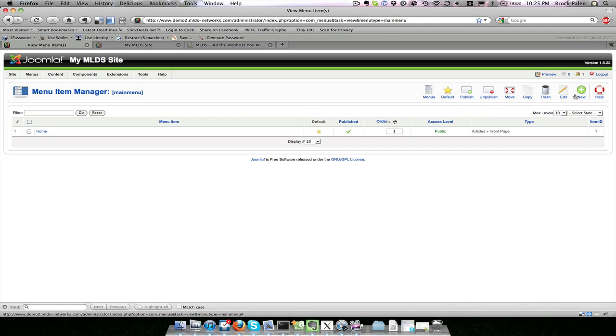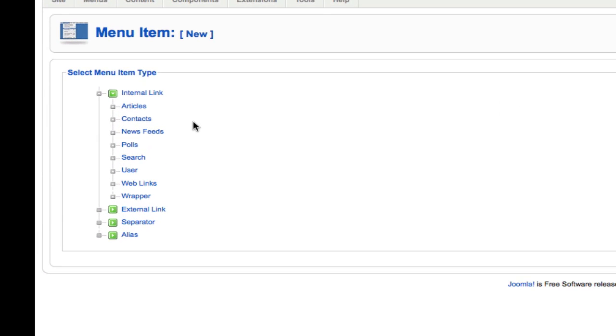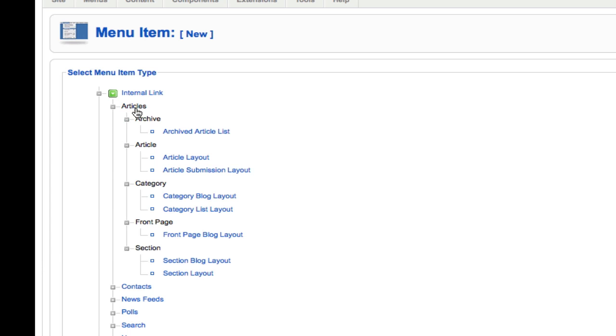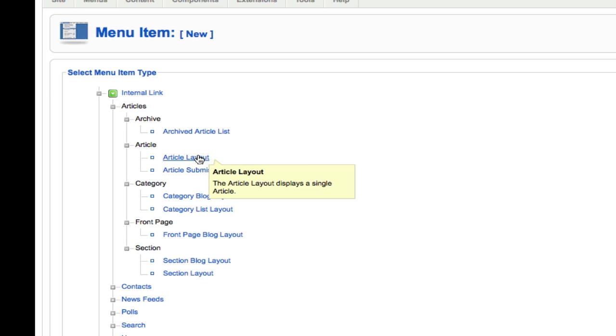You can see I have the home menu here. If I create a new menu item by going to the right-hand side and clicking new, it gives me a list of different types. I want to do articles, so I click on articles and it gives me a layout of archive, articles, categories, and sections. An article layout displays a single article. If I wanted to display just the golden retriever article from clicking on that menu item, I would use this one.